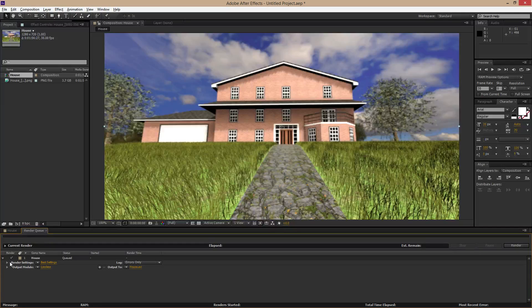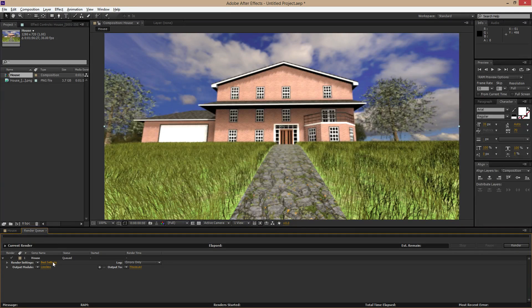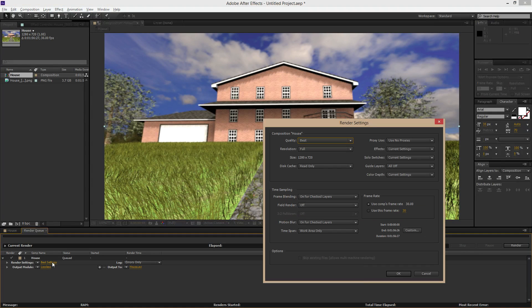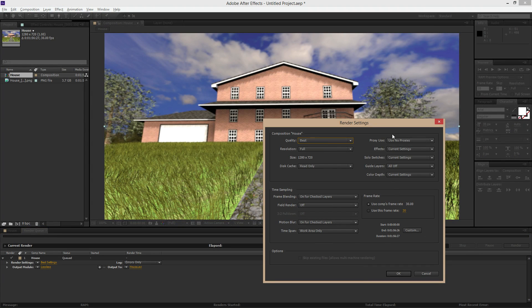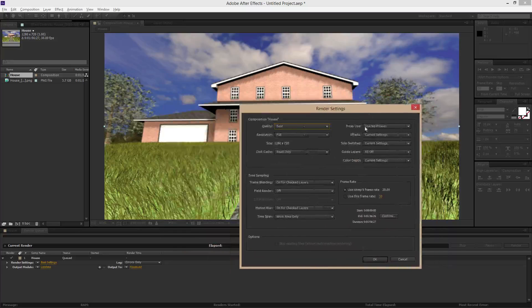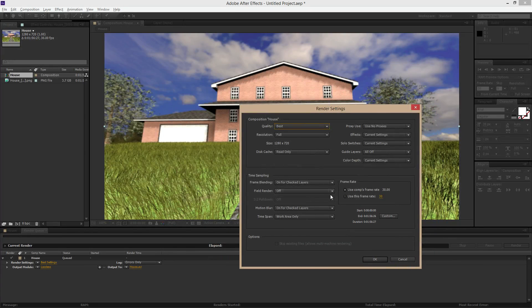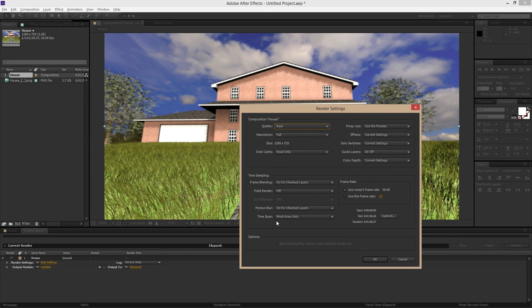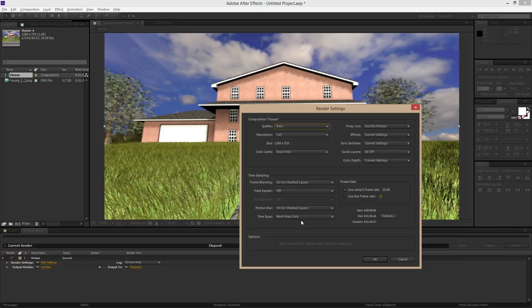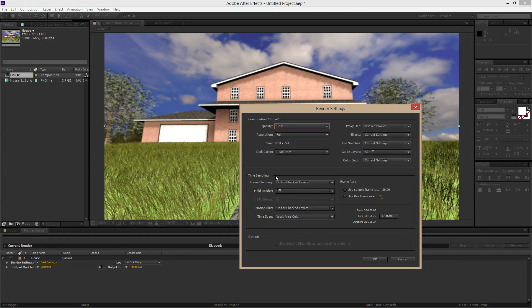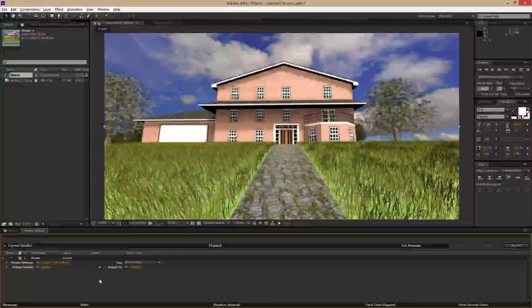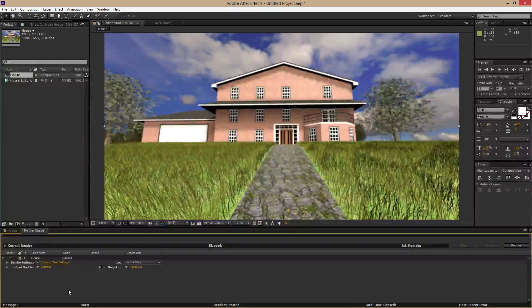So under here on the render settings, I'm going to click on the highlighted part where it says best settings. And by default, you really don't want to change anything in here because it's going to use your composition frame rate, which is 30. It's going to use your work area only, which you have it completely expanded out if you didn't change anything. And the size is right, so you can just hit OK in here. You don't need to change anything in there.